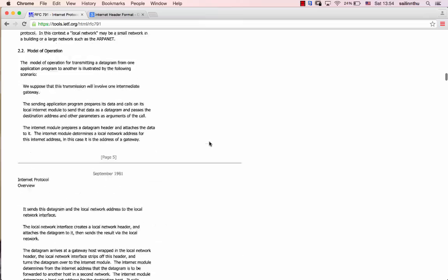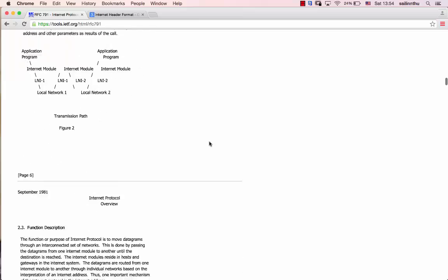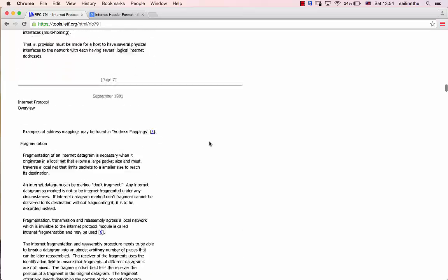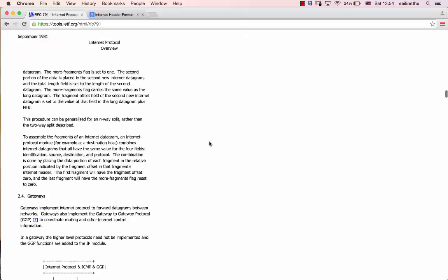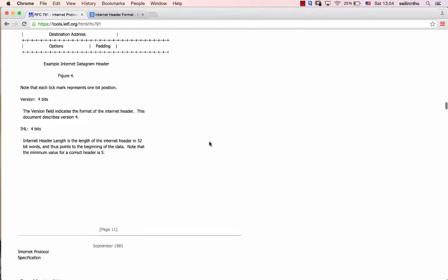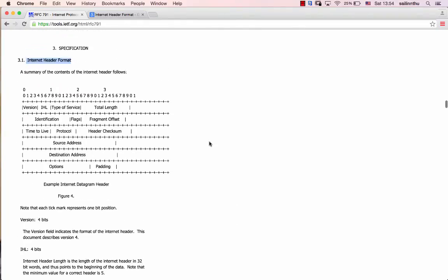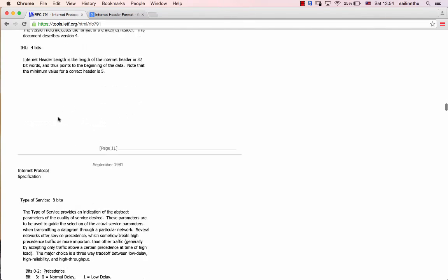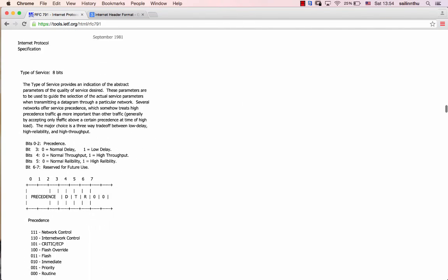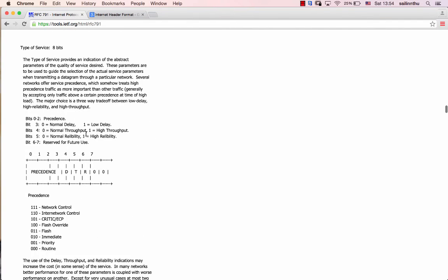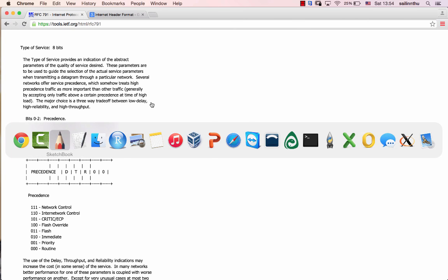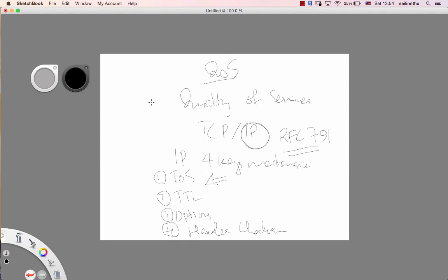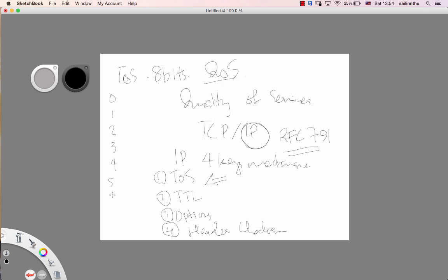Let's look at this. In the TOS, 8 bits. Type of Service, 8 bits. The 8 bits are numbered 0 through 7: 0, 1, 2, 3, 4, 5, 6, 7.